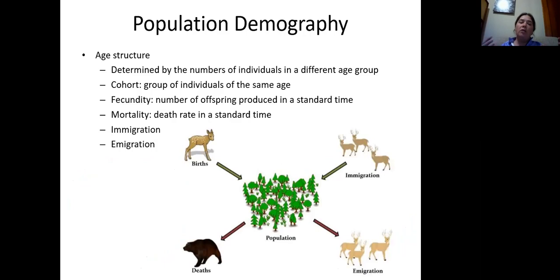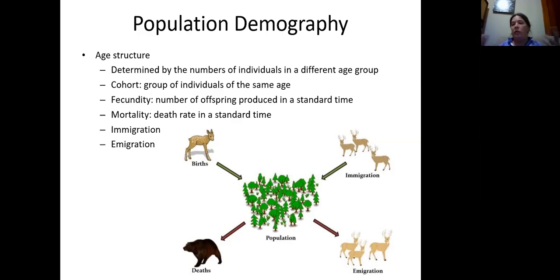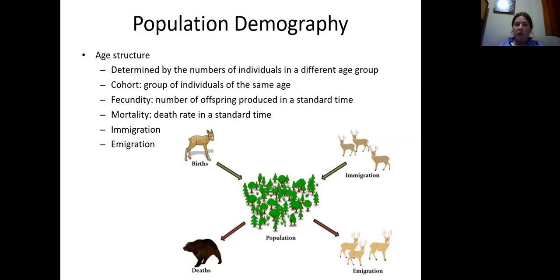To understand these different components, we often study what we call population demography. The demography of a population involves its age structure — how many young, middle-aged, and old individuals do you have. What you can do to build this picture is follow what we call a cohort of individuals through time. You take all the individuals born in, say, 2018, and follow them: how many were born, how many survived to be one year old, how many to two years old, and so on.